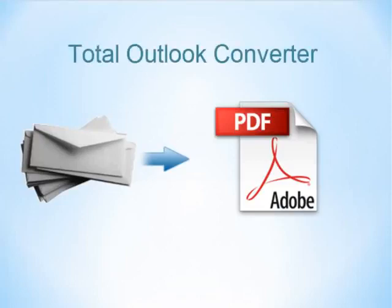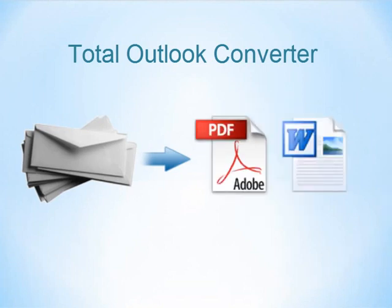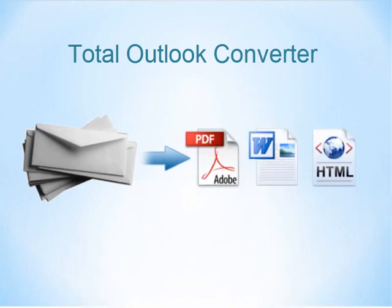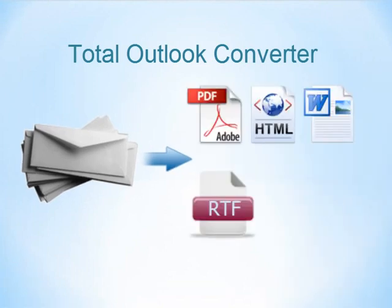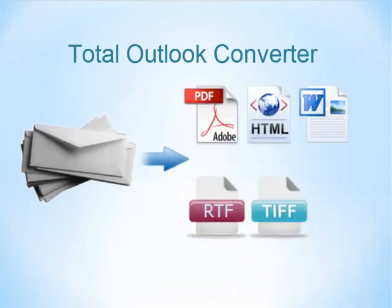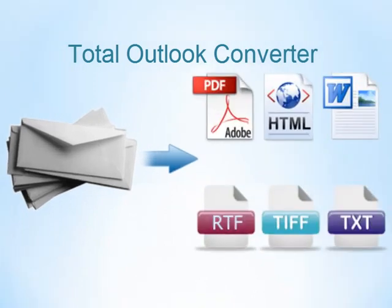With Total Outlook Converter, you can easily convert Outlook emails to PDF, DOC, HTML, TXT and other formats. Let's see how it works.